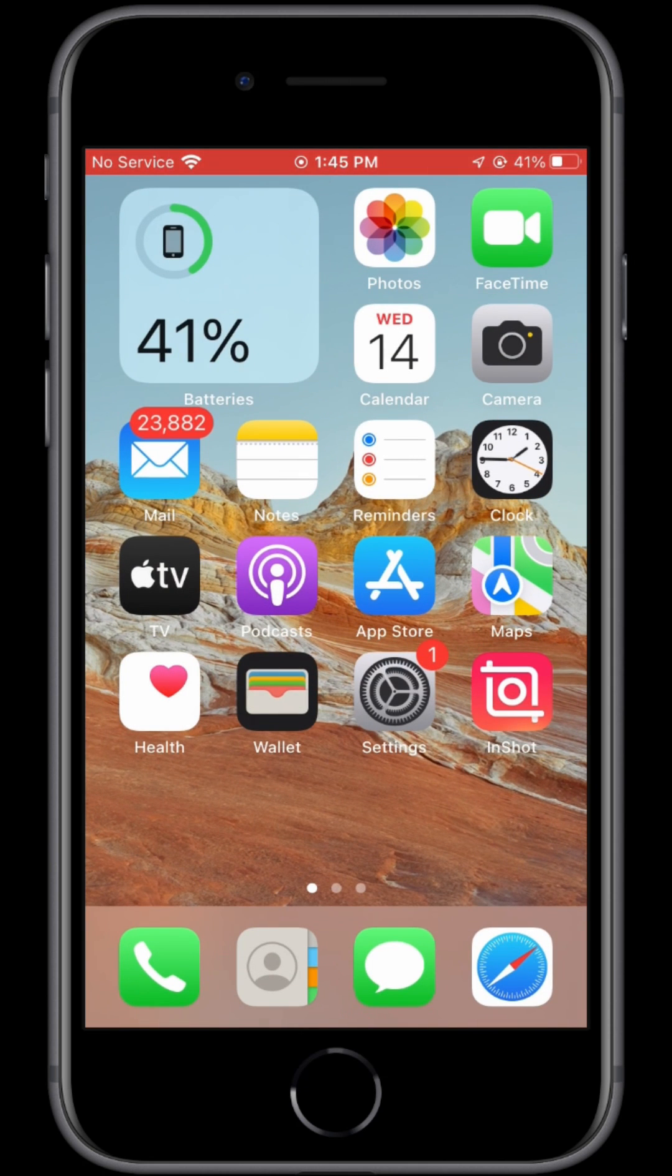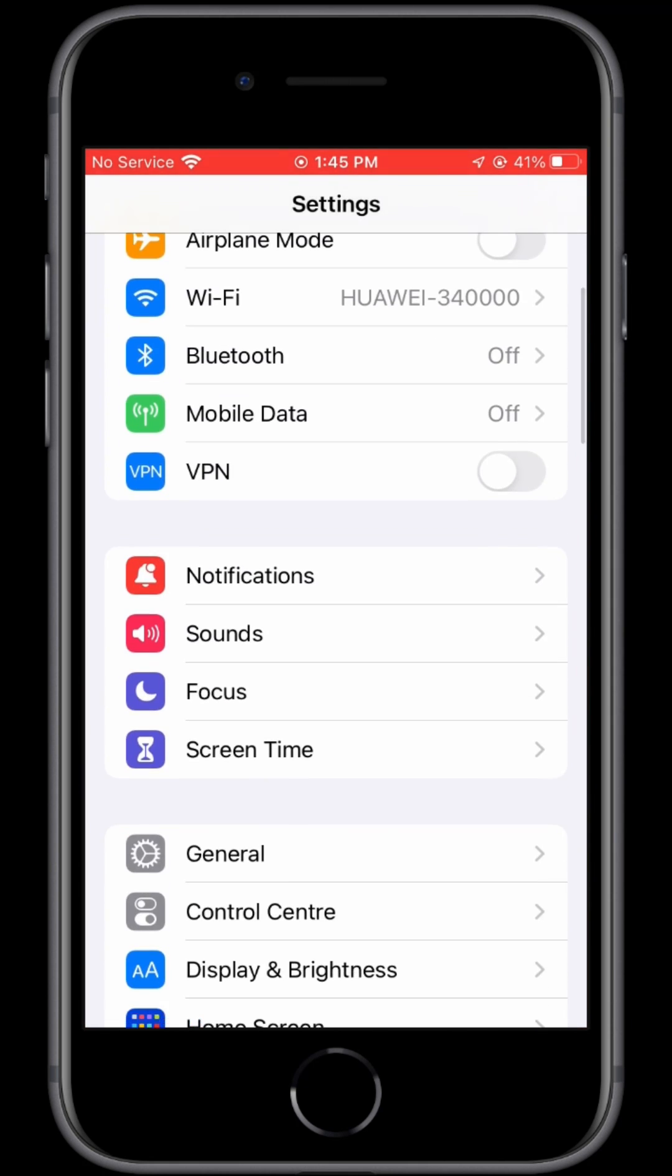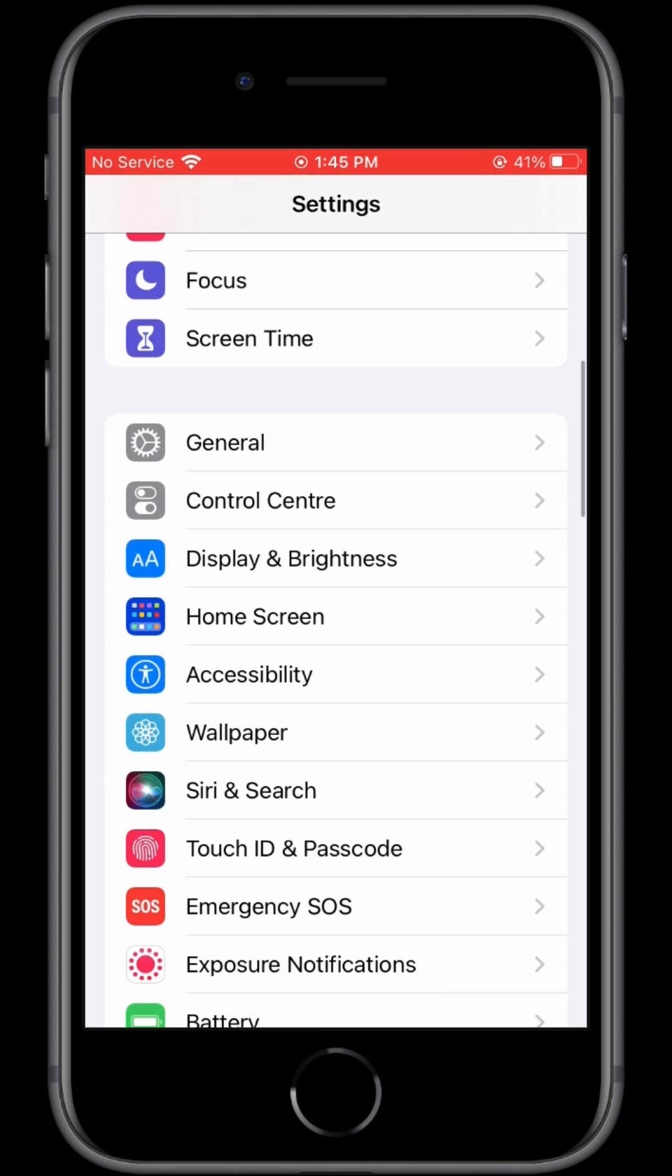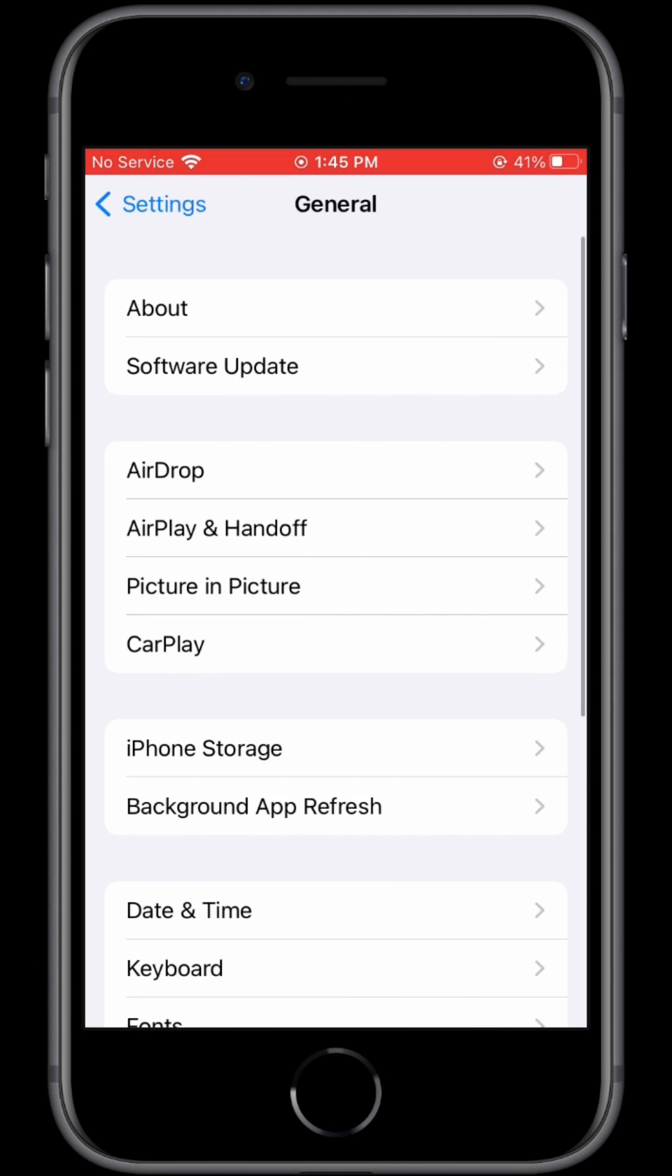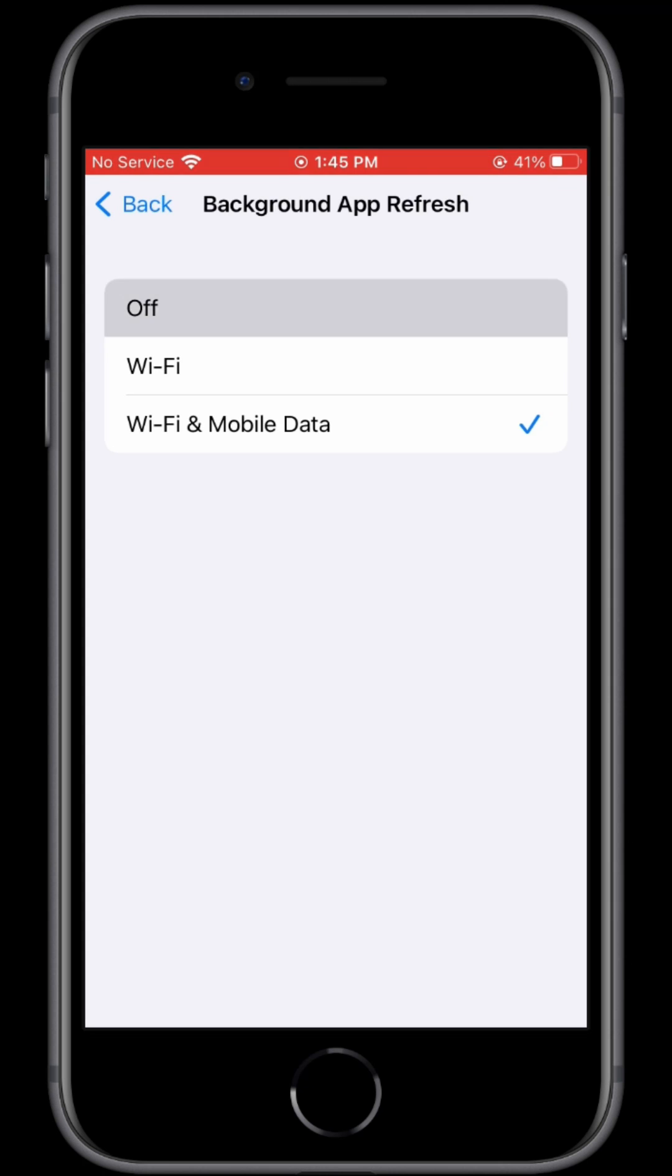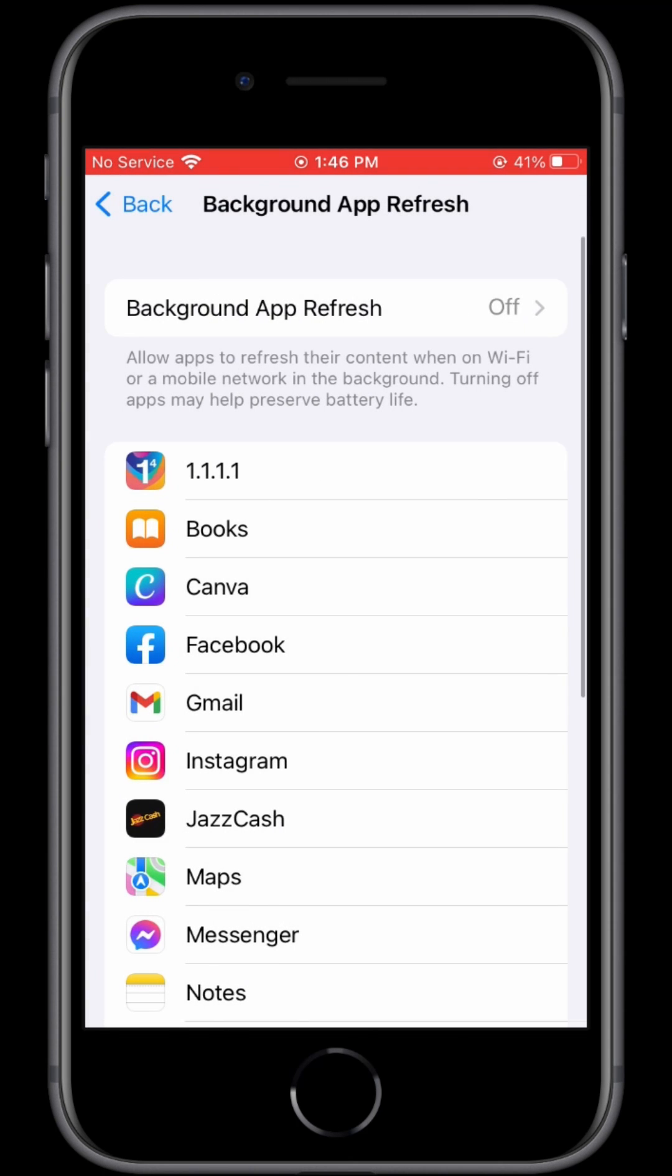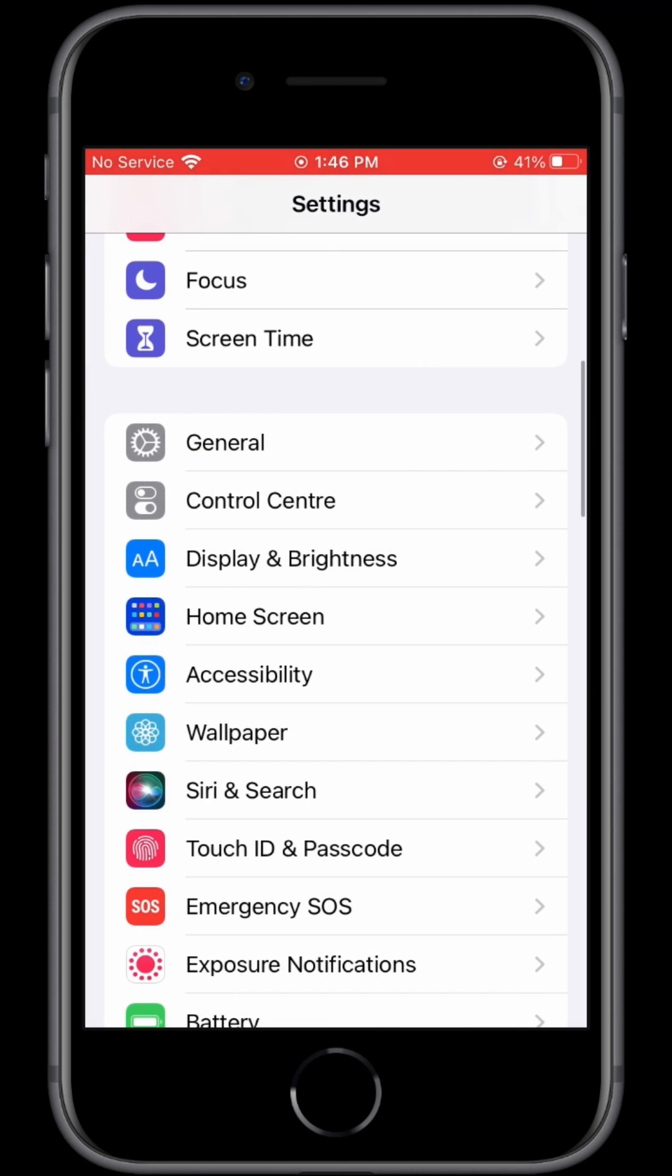Once you've done this, open your iPhone Settings again. Scroll down and click on General, then scroll down and click on Background App Refresh and turn it off. Once you've done this, go back to your Settings and click on Battery.